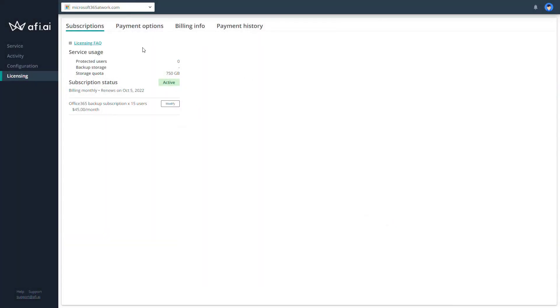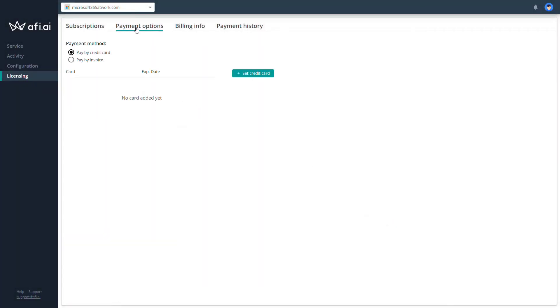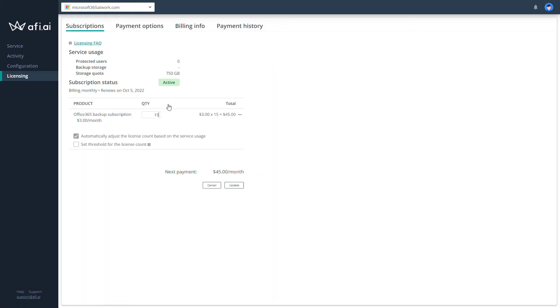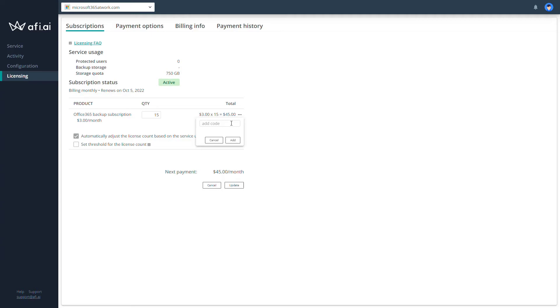Now I will ask you to go to the payment options and switch from pay by credit card to pay by invoice. Go back to subscription, modify it, and using these three dots here you have the space where you can insert the code that will extend your trial for the four weeks with full functionality. You will find the code in the email from the support service from AFI AI.